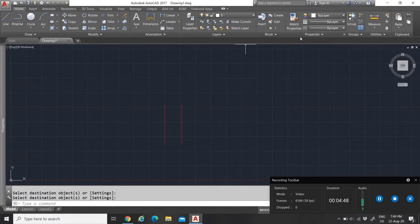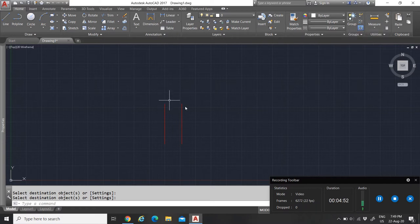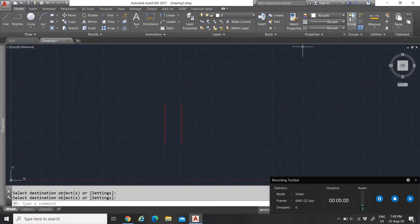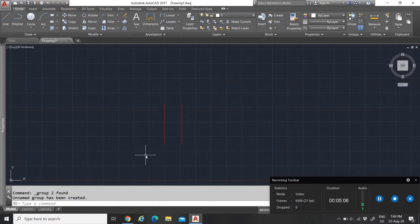You can do this with dimensions, text, lines, circles — everything that has properties. You can just match the properties from one object to another instead of having to redo it manually.